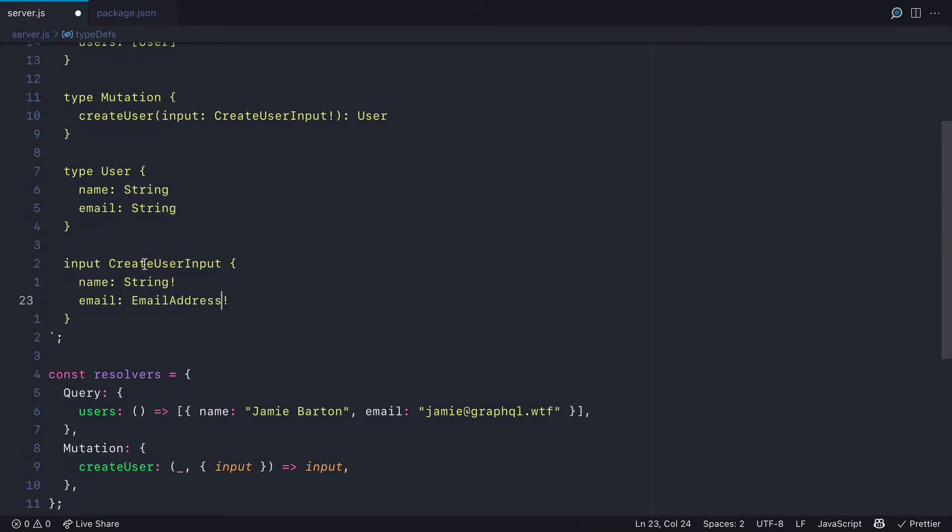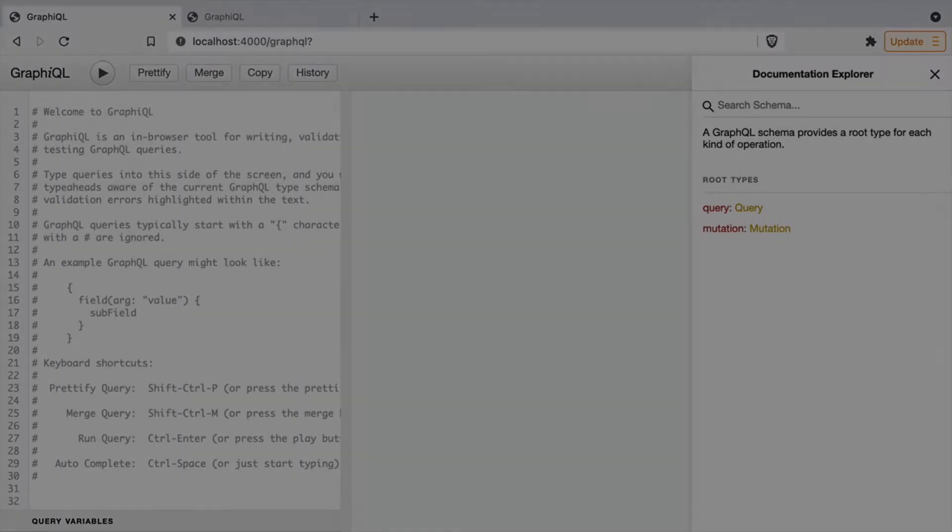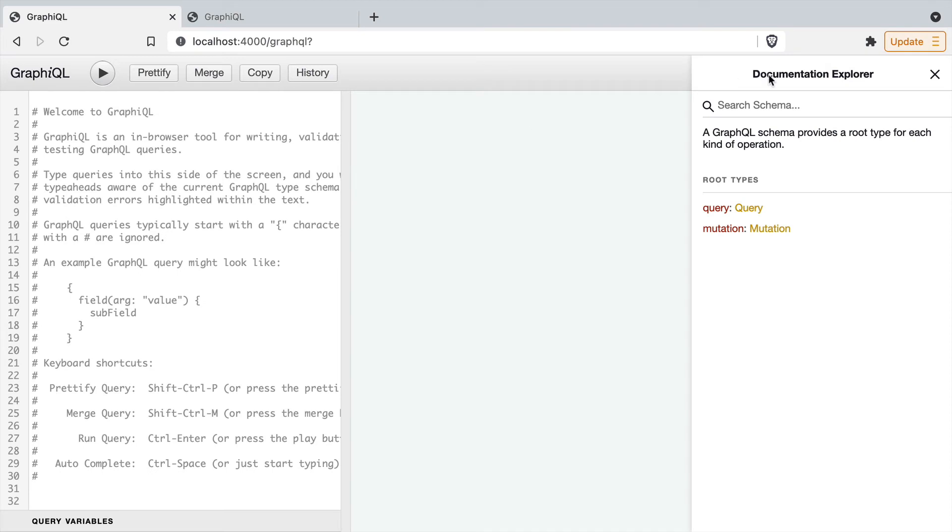I then need to update wherever that scalar is used. Here for the user email and the input user input type, I also replace email with email address.